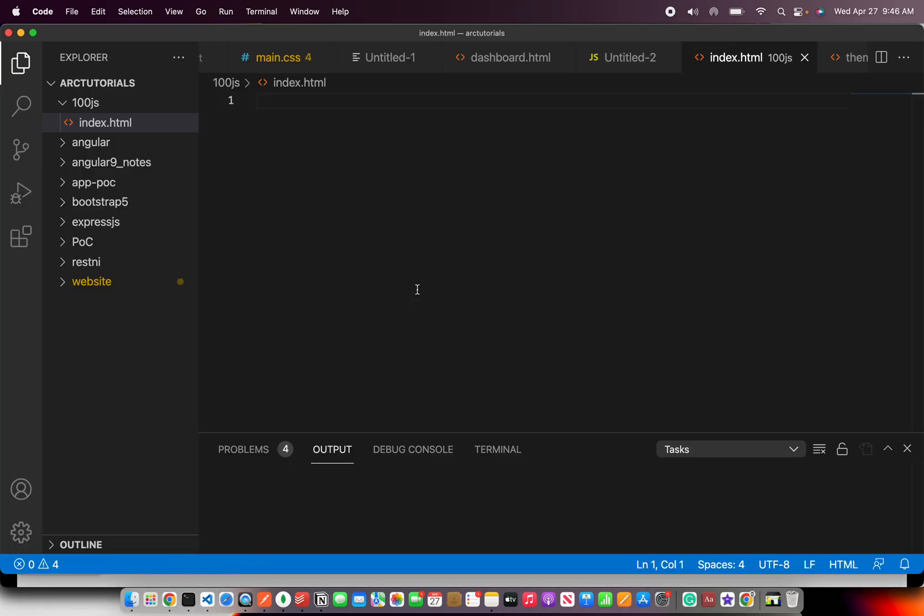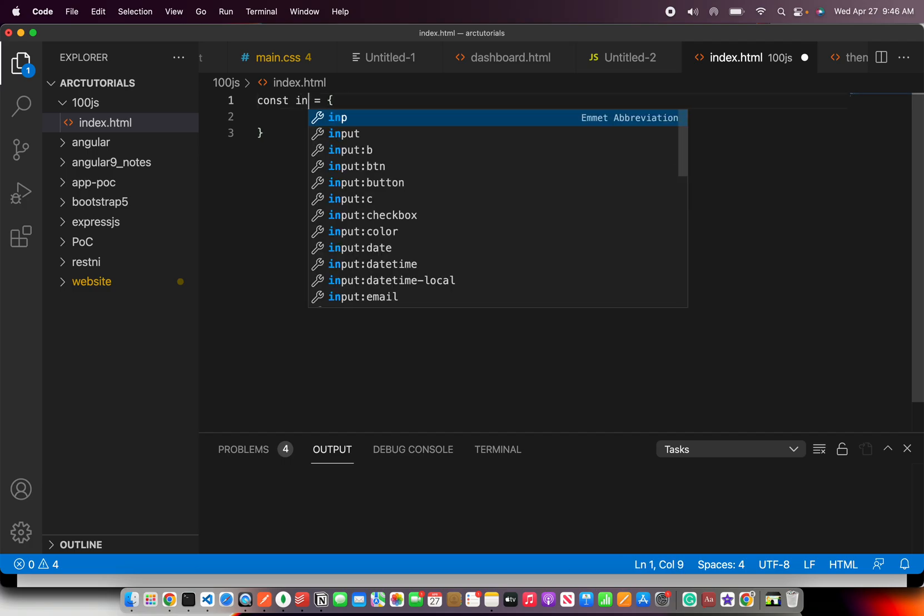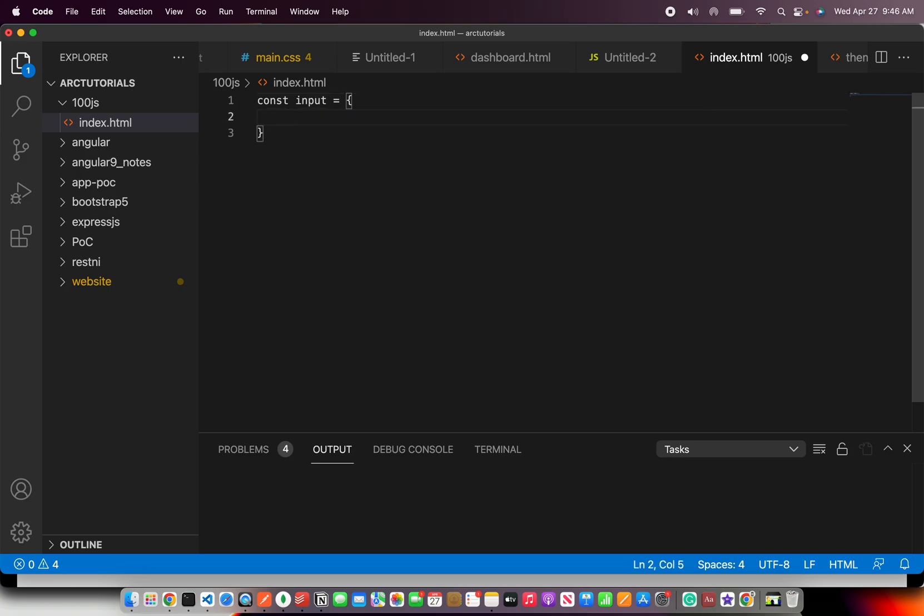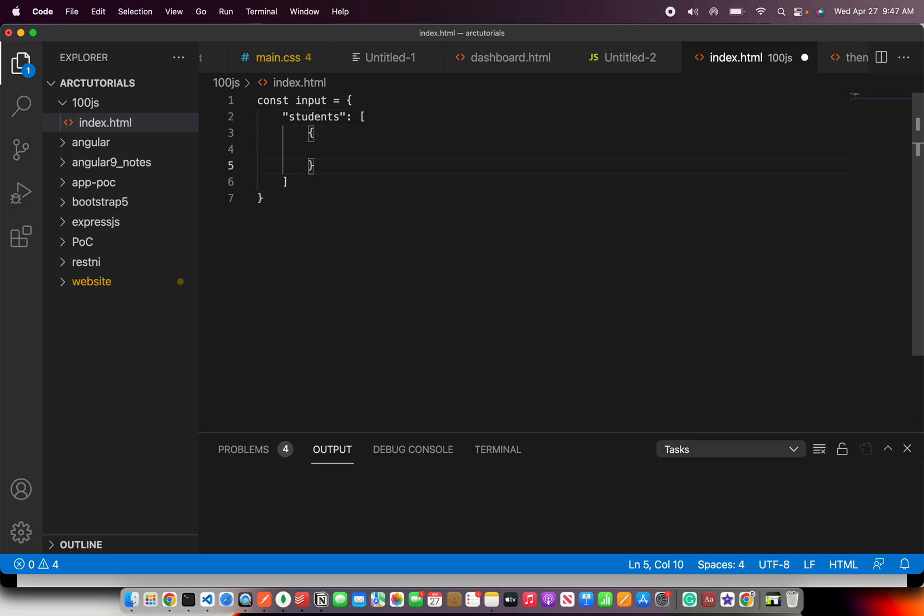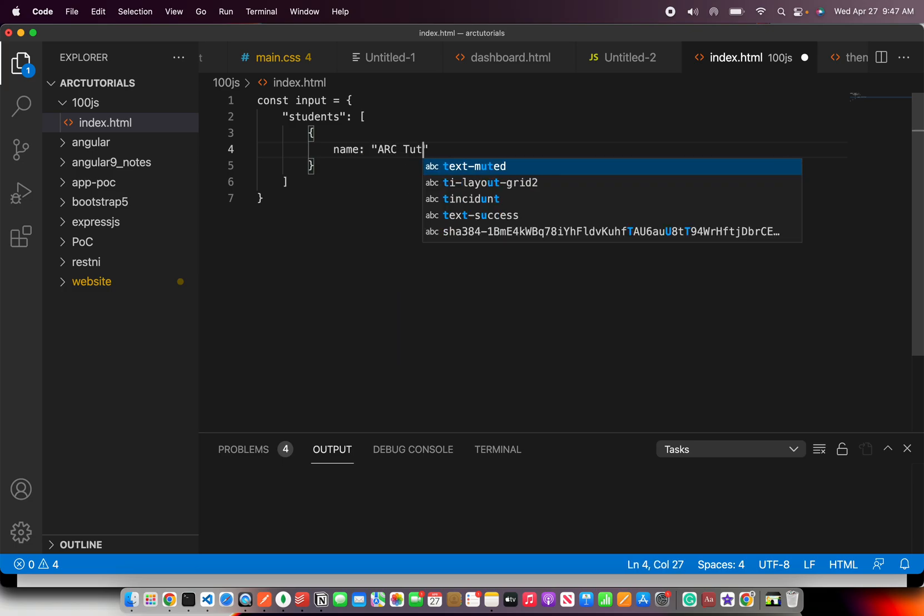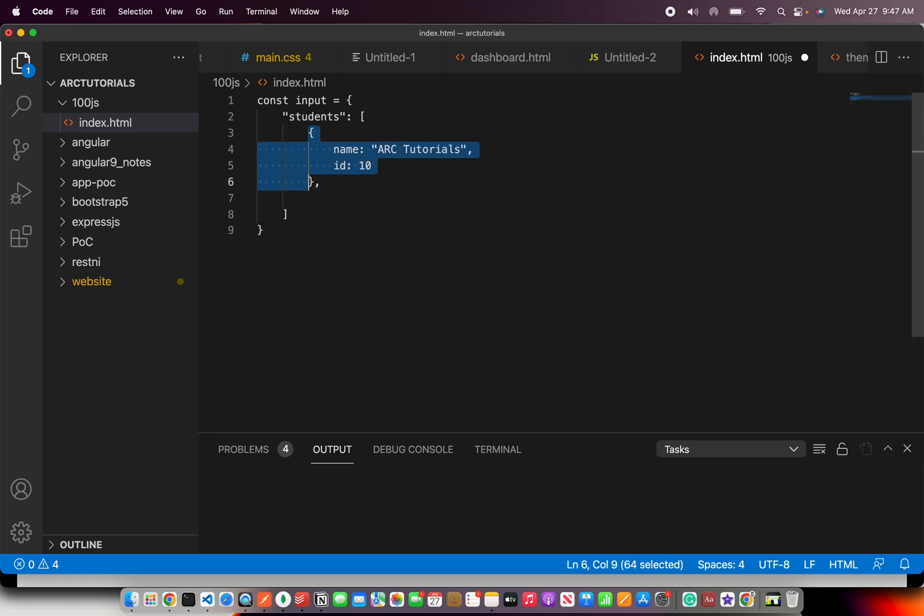So first, I'm going to define a quick input. So I'm going to call it students. You can give any object that you would like. Now in this, let's say, this I'm calling as input object. And here I have a key by the name students. And now let's say this is an array. And inside this, I'm going to have a few objects like this. A list of students basically. And let's say we want to extract name from them. So I'm going to say name, let's say ARC tutorials and say ID as 10. So this is one object. Now quickly I'll copy paste.